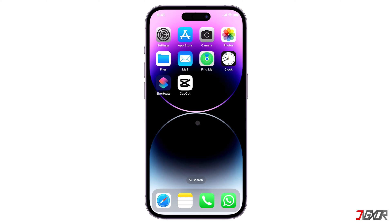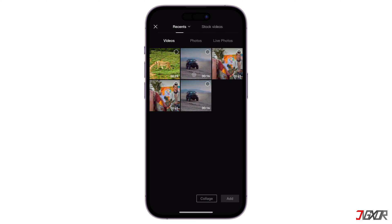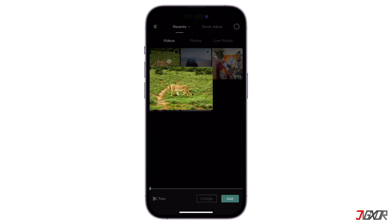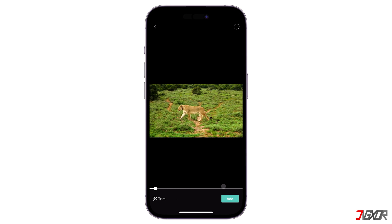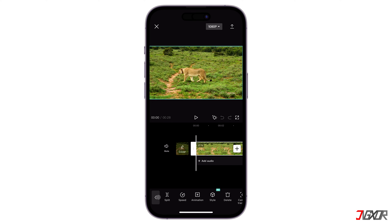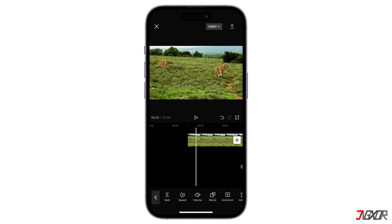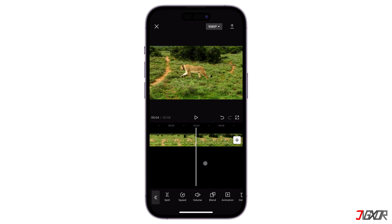To get started, open CapCut on your device, click New Project and add the video you want to edit from your gallery. After adding the video, click Edit below to display the advanced menu. Browse through the toolbar, then click on the Copy and Overlay buttons one after the other.